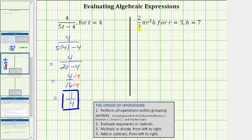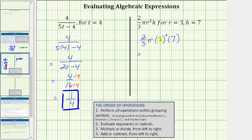The next expression is 2 thirds pi r squared h, which we want to evaluate when r equals 3 and h equals 7. So we substitute 3 for r and 7 for h, giving us the expression 2 thirds times pi times the square of 3 times 7. The first step is to simplify the exponents. 3 squared is equal to 3 times 3, which equals 9. So we have 2 thirds times pi times 9 times 7. Before multiplying, we can simplify because 3 and 9 share a common factor of 3.